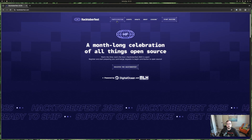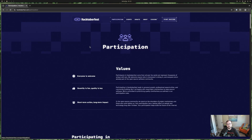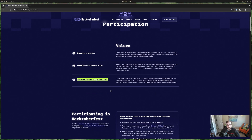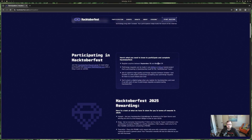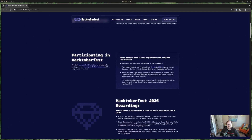The main method of participation: you register, then you use pull requests in GitHub or GitLab. Unfortunately, other systems like Gitea, Codeberg, and Bitbucket aren't supported at this point. The goal is to create six high-quality pull or merge requests between October 1st and October 31st, with maintainers accepting those requests for them to count towards your total.